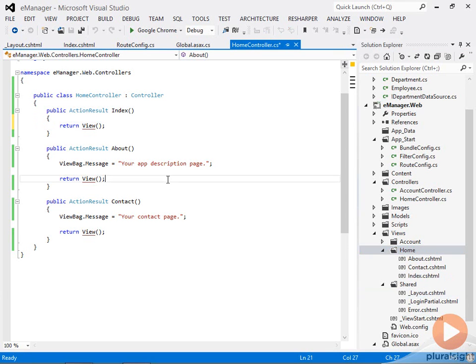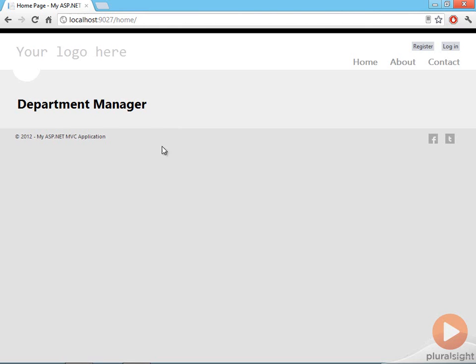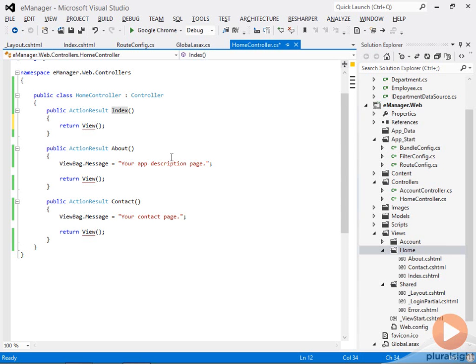And what I'd like to do next is have this index action get a list of all the departments that are going to be in my database and hand that off to the view so that the view can display the departments in a list here. And to do that, we'll need to get set up with a database.